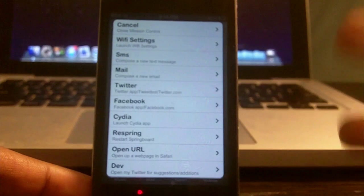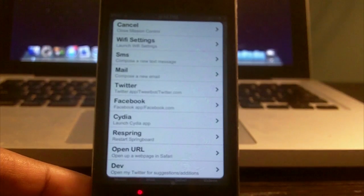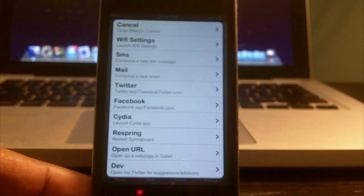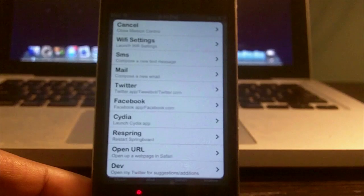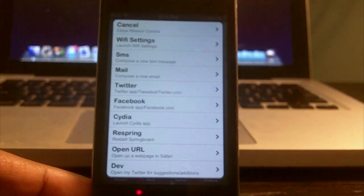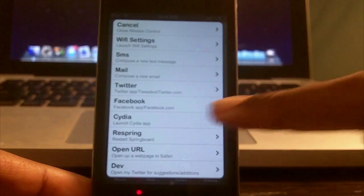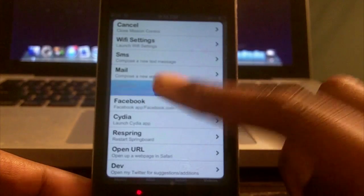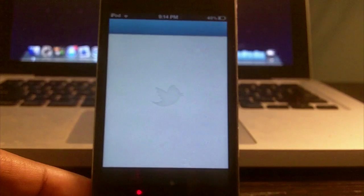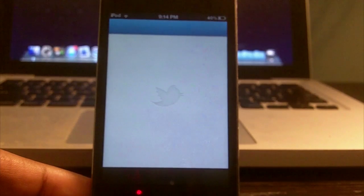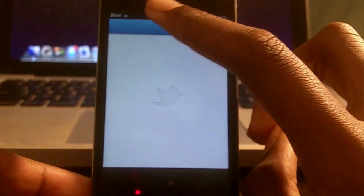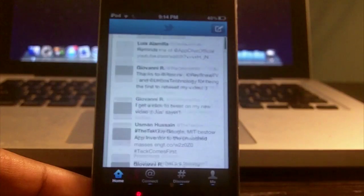I can do all of these. Let's say I want to access Twitter for instance. As you see, you can open right to my Twitter app.